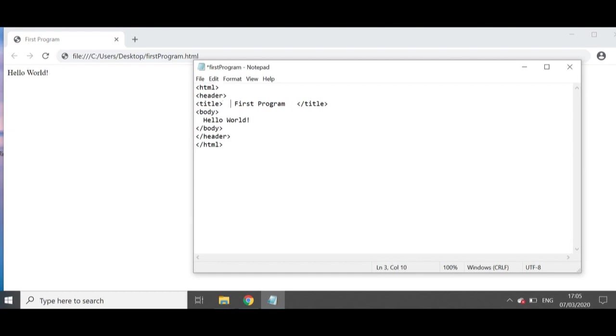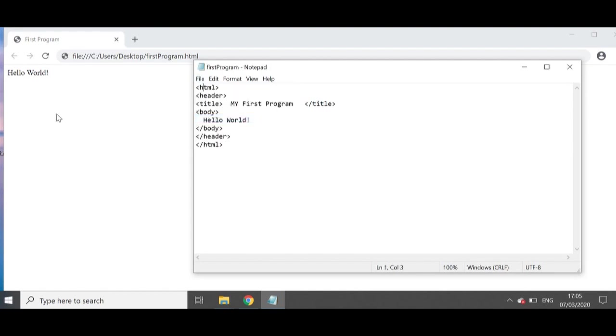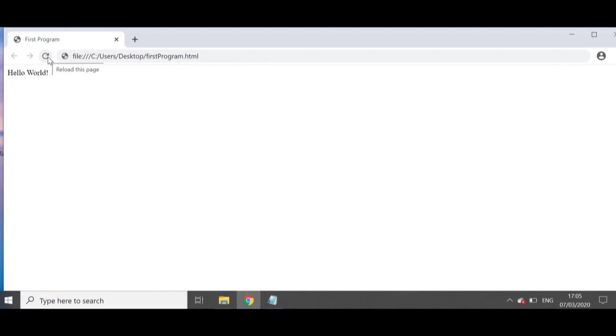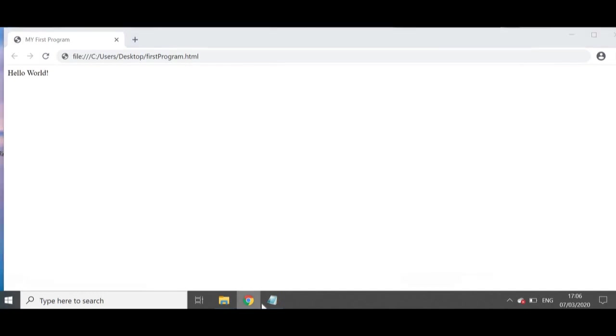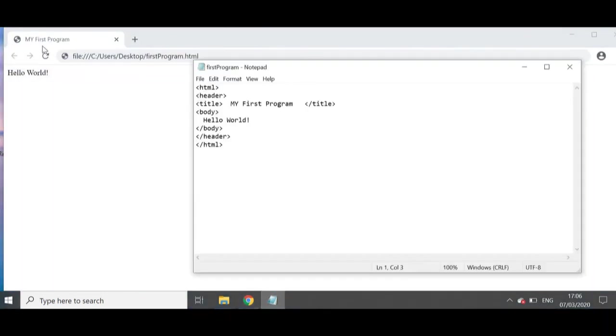Now I can literally make any changes I want to this. And after that, I am going to click on file and save. And now to see the changes happen in my browser, the only thing you need to do is press on this reload button. And then once you do that, you can see that my title has changed from first program to my first program.